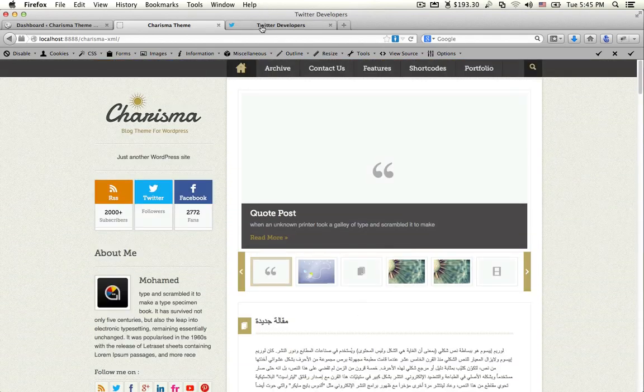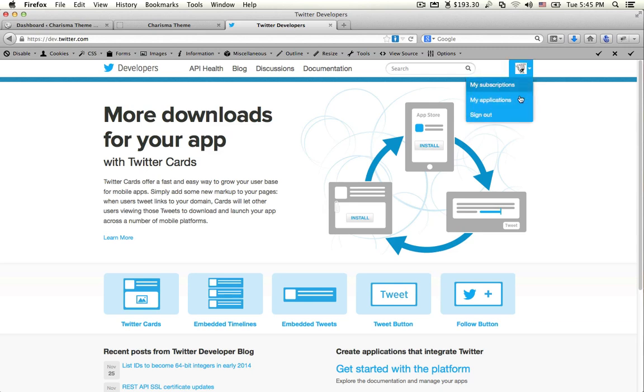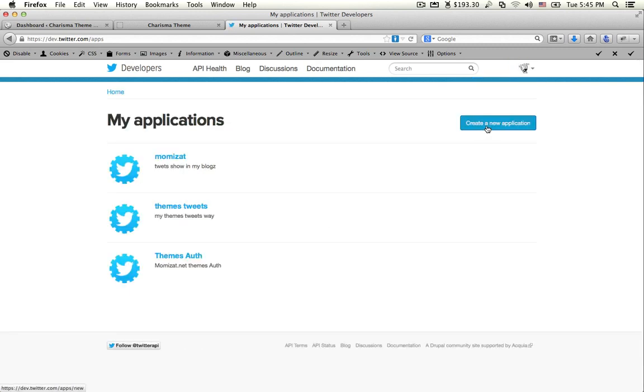First, go to dev.twitter.com and sign in with your Twitter account. Go to My Applications and create a new application.